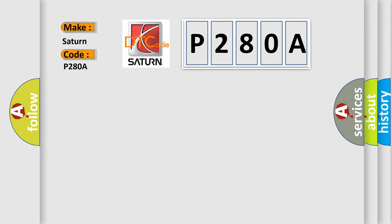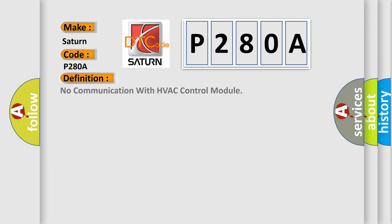The basic definition is: No communication with HVAC control module. And now this is a short description of this DTC code.